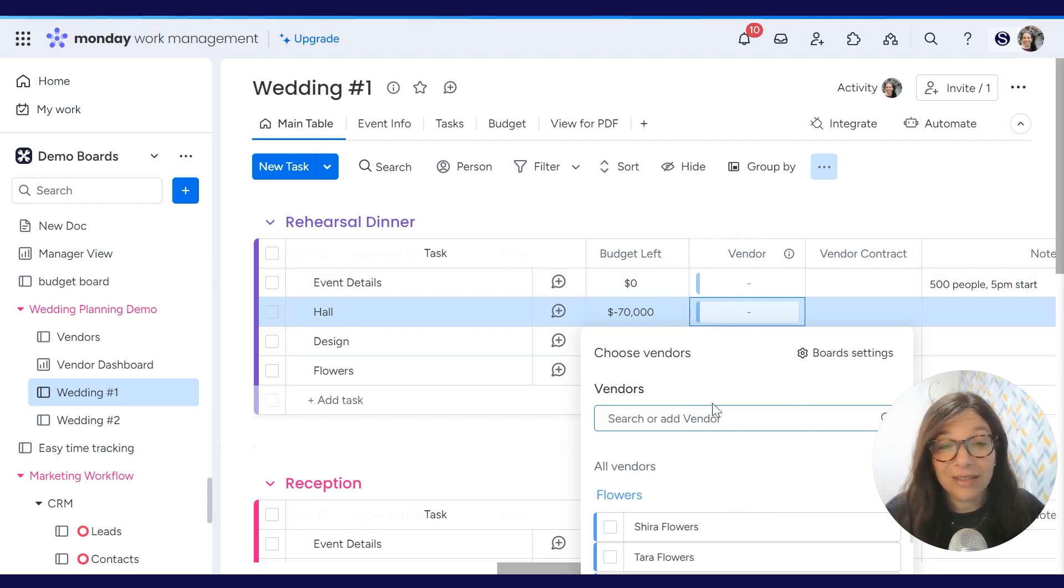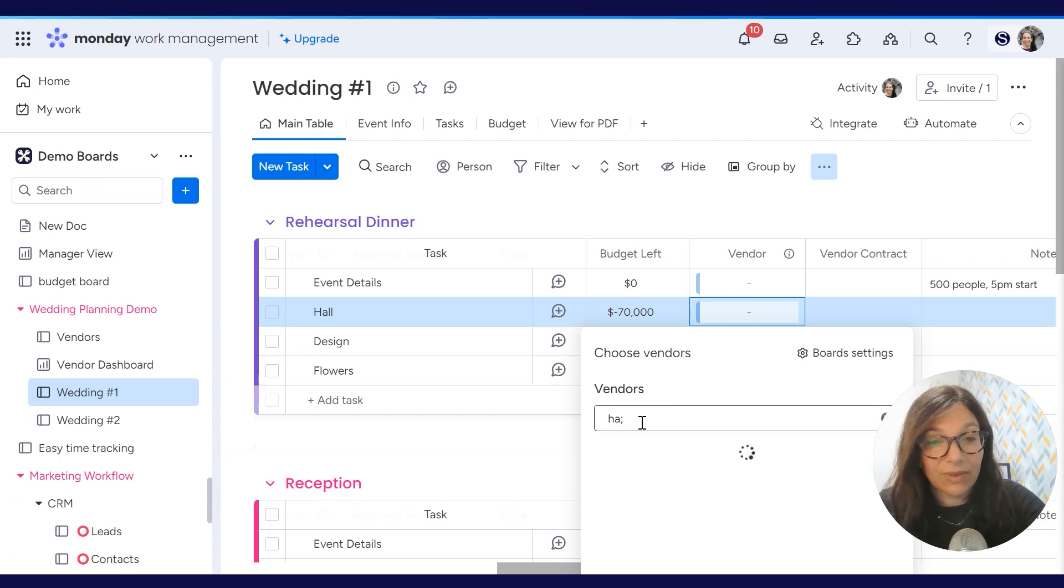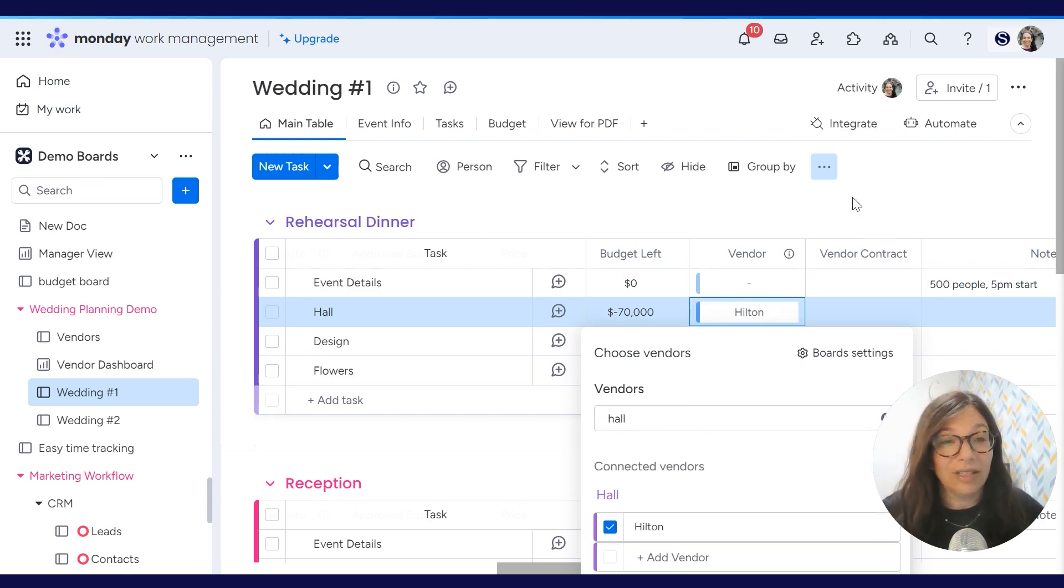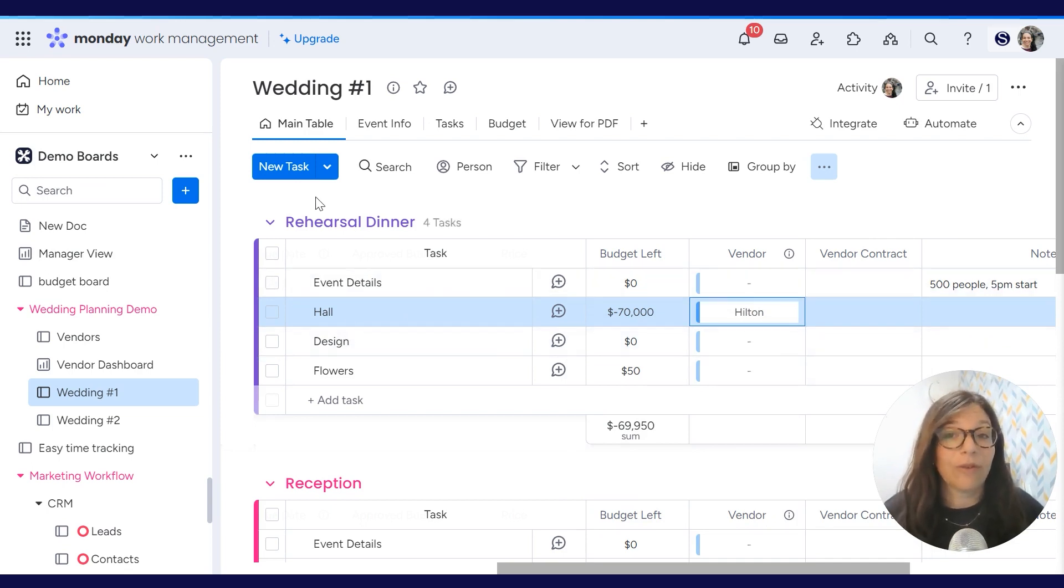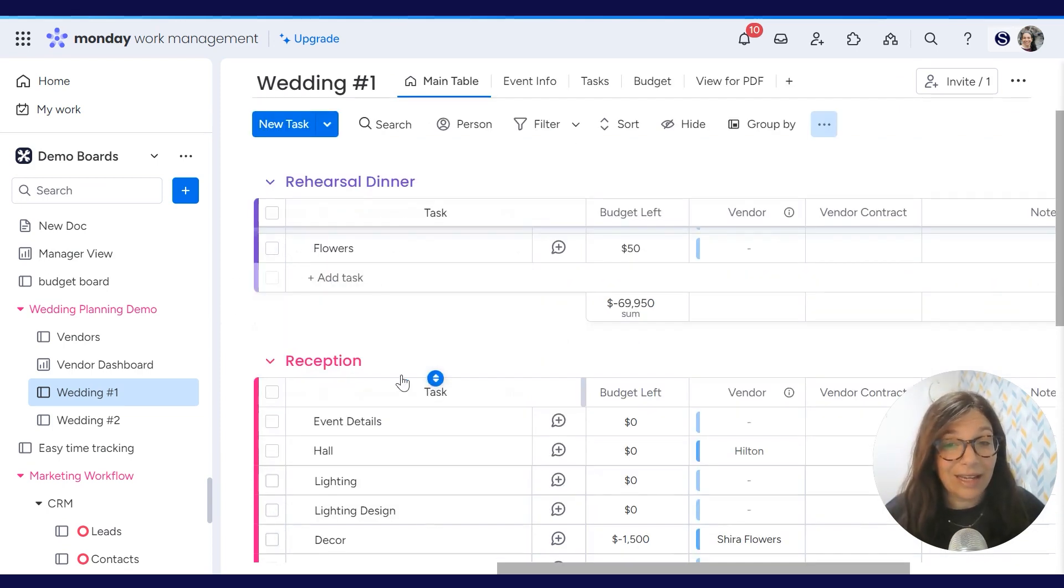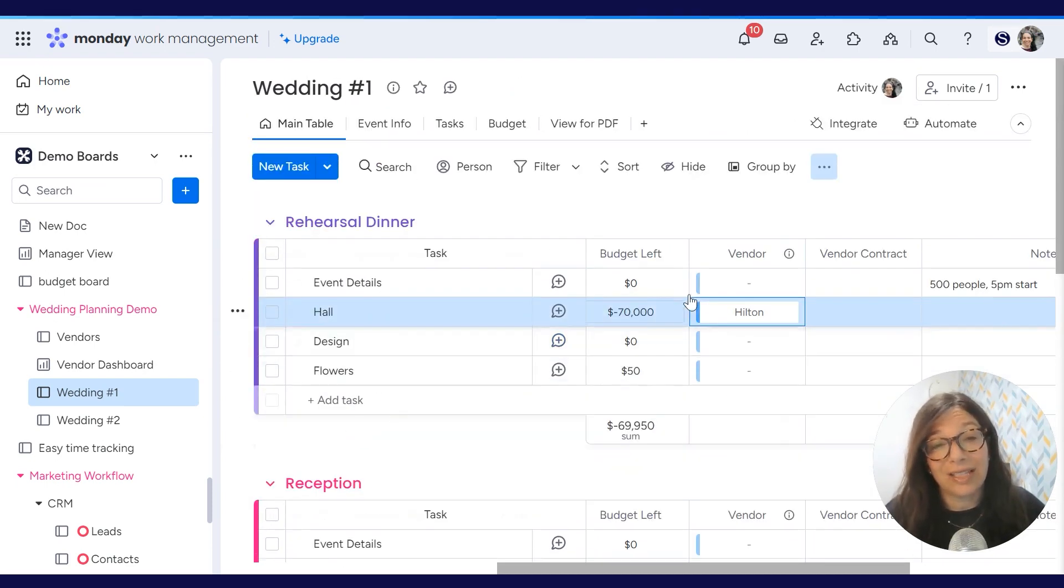Now when I hit plus, I want to look for a hall so I can search for my halls. And here I decided that I want to do it at the Hilton. So now I know that this hall for my rehearsal dinner is at the Hilton. And again, I can go through all the different events and just add my vendors.